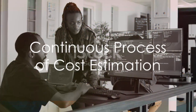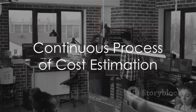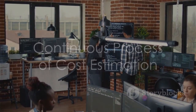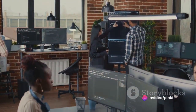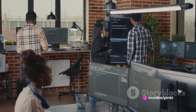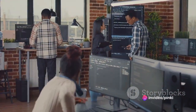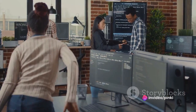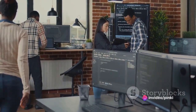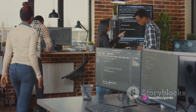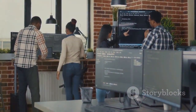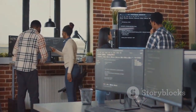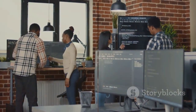But remember, cost estimation is not a one-time process. It's a continuous activity, requiring regular updates and revisions as the project progresses. It's like a compass, constantly guiding the team towards the project's successful completion.